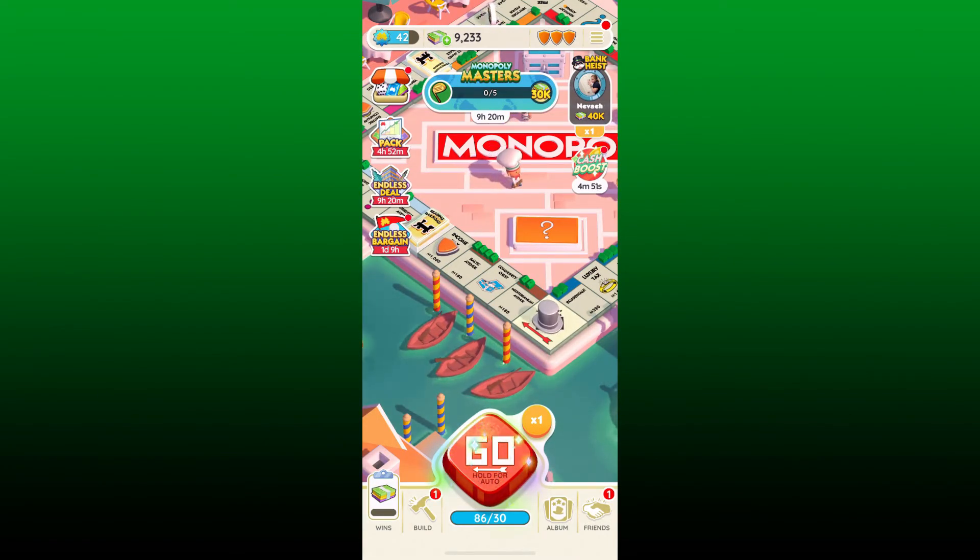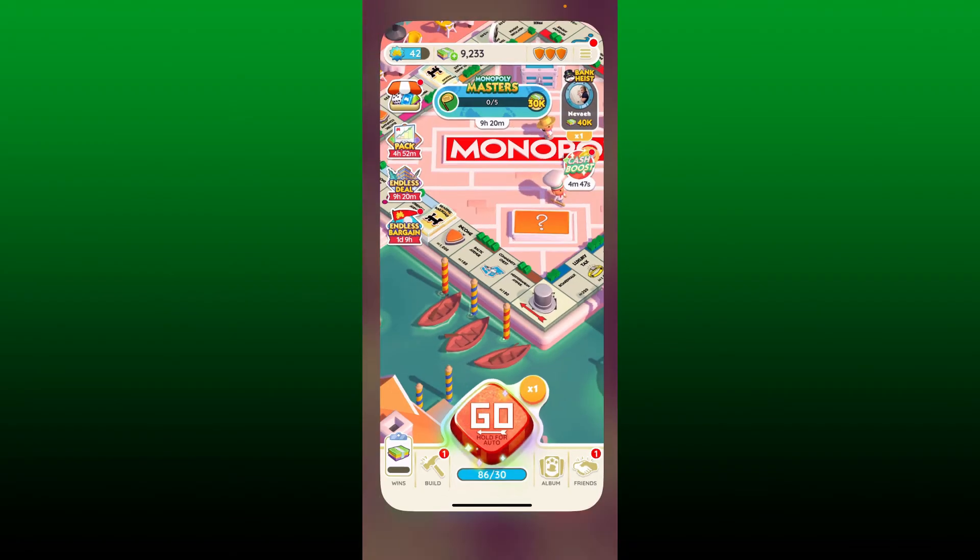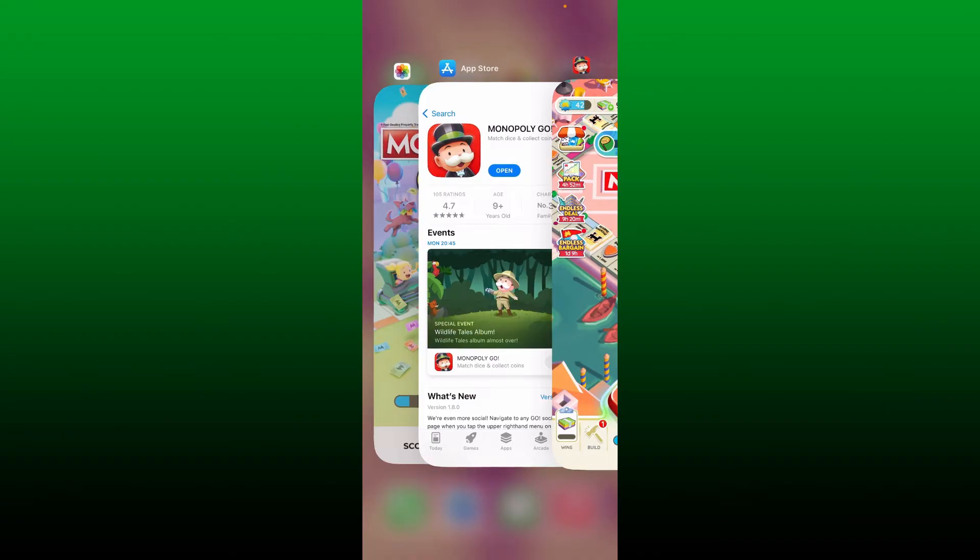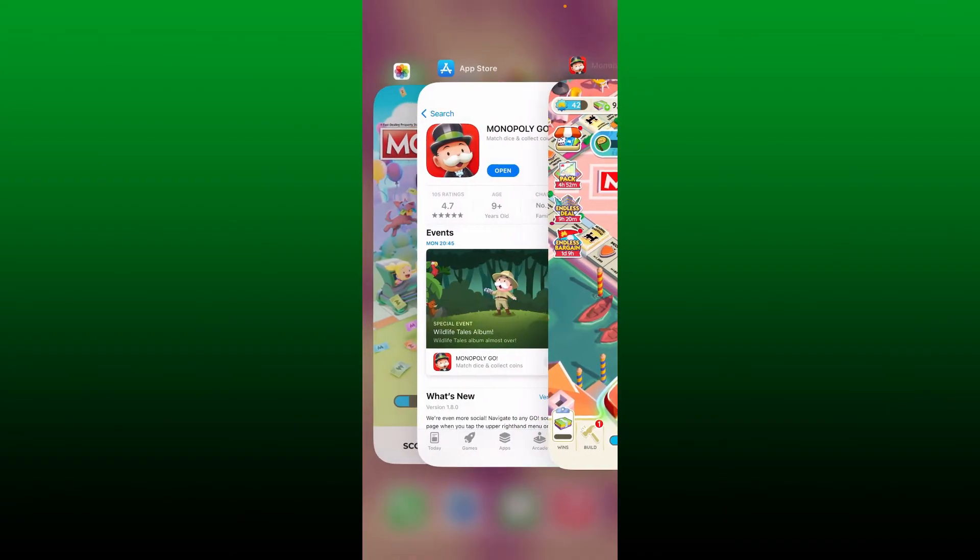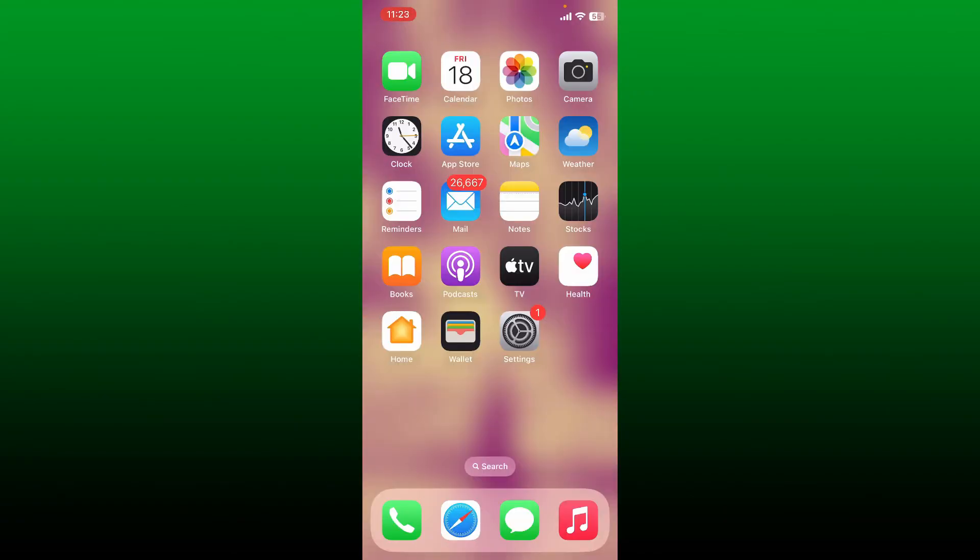is to restart your iPhone. Simply go ahead and close off your Monopoly GO application by dragging from the bottom of the app and then pushing off the app card at the top. Once you close off your Monopoly GO